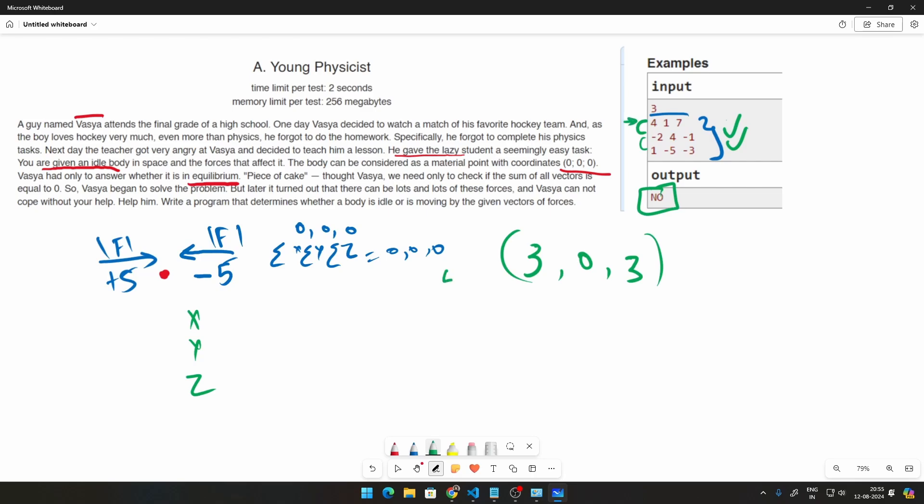So that will be, let's say if it's 4, 1, 7 like this example right here. This will be the 0th index, this will be the first index, and this will be the second index. So we can add all the 0th index to x, all the first index to y, and all the second index to z.